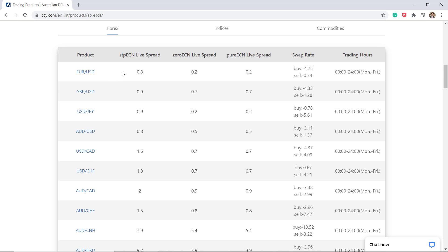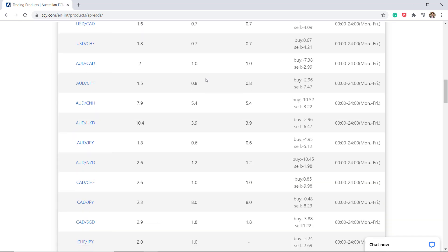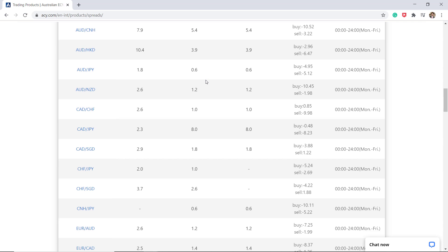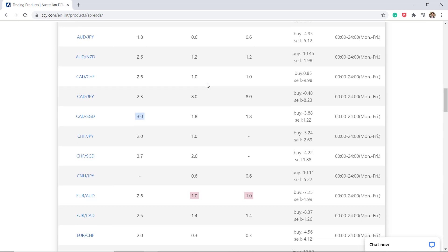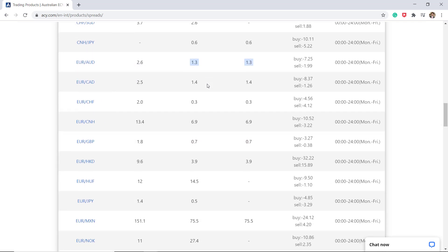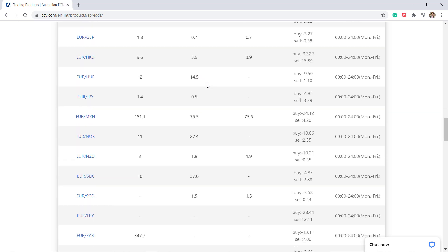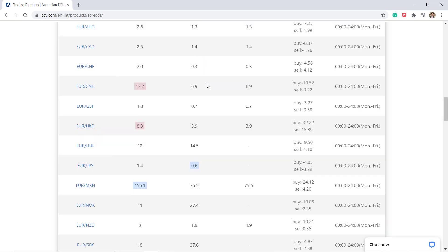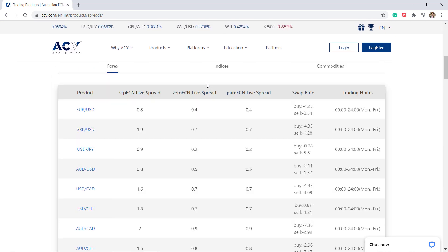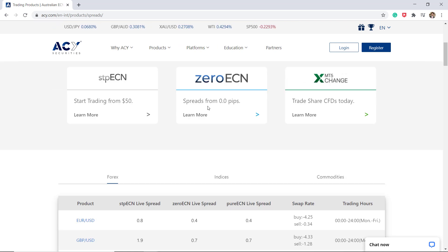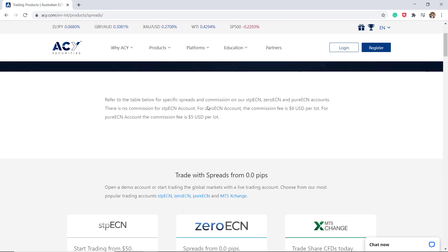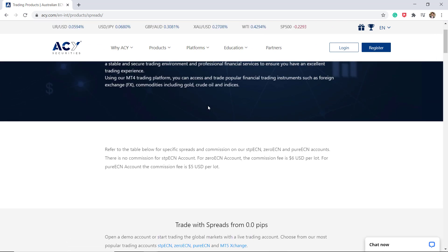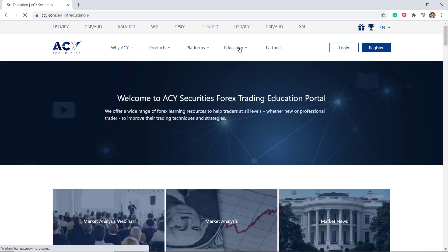As we can see, EUR/USD live spread on STP-ECN account is 0.8 and Zero-ECN and Pure ECN account is 0.3. So great to have that information for the foreign exchange market. A wide variety of different foreign exchange currencies to be able to trade on as well as indices and commodities available as well.